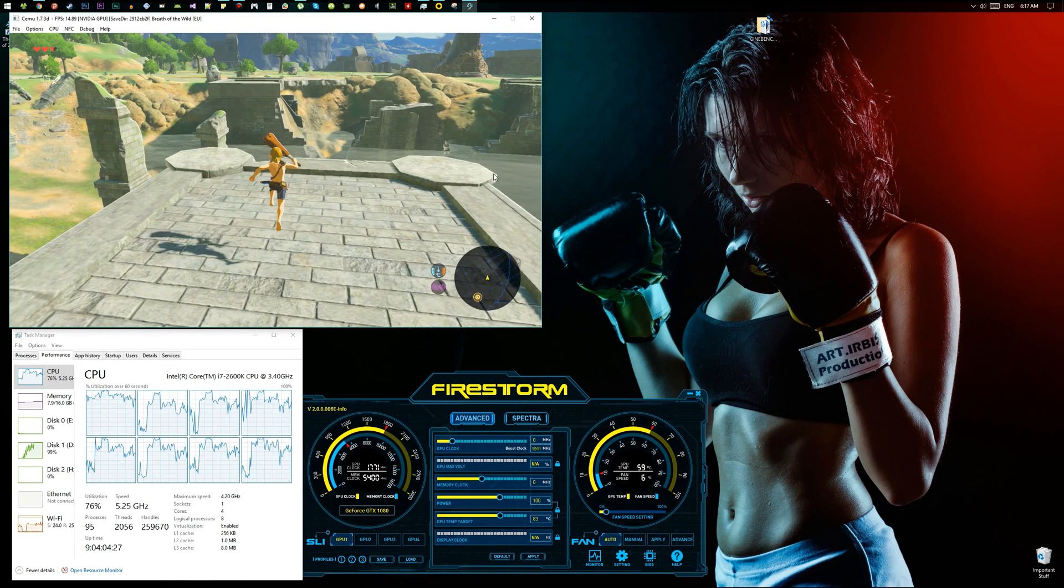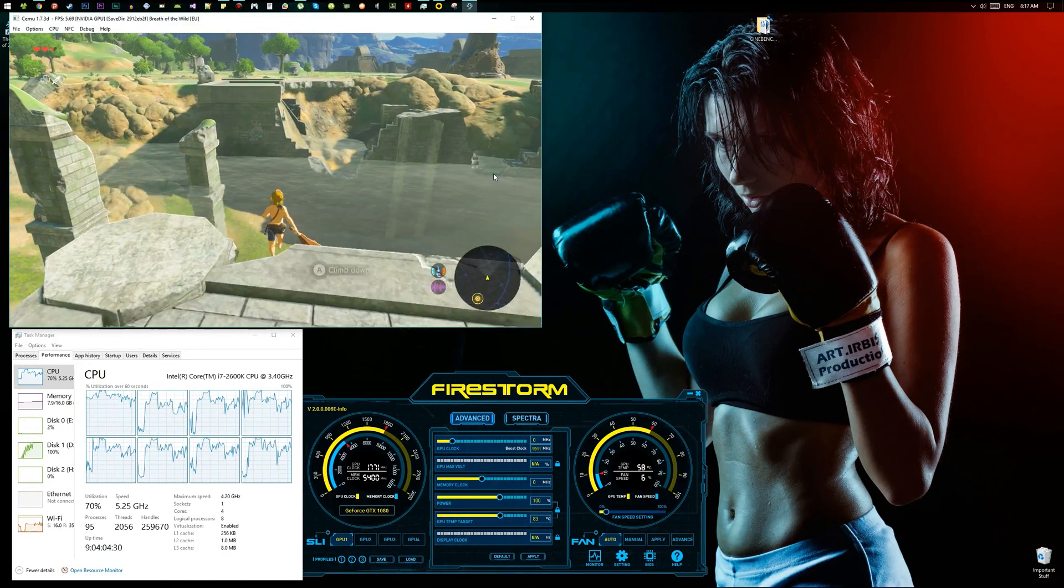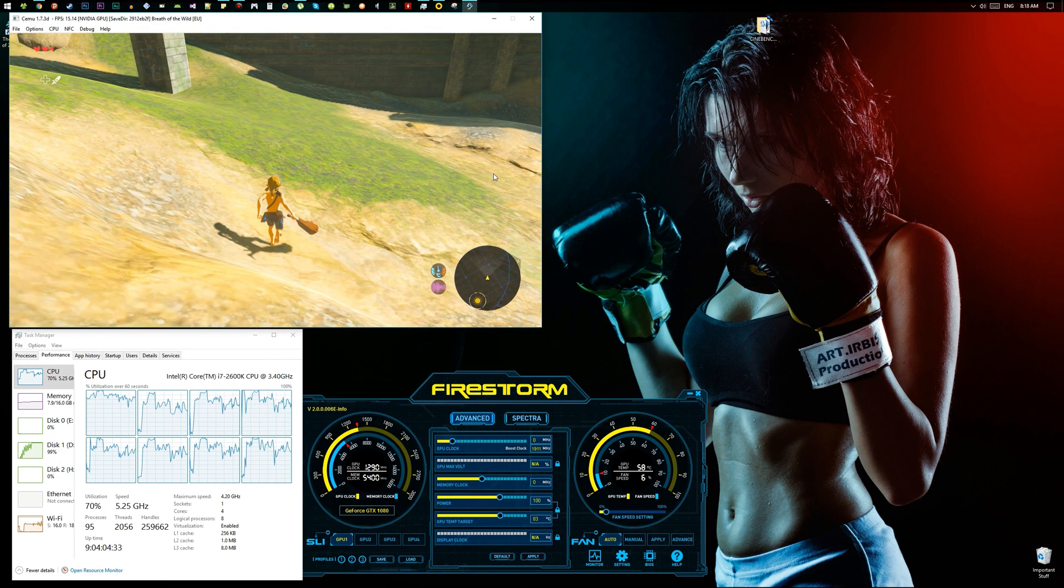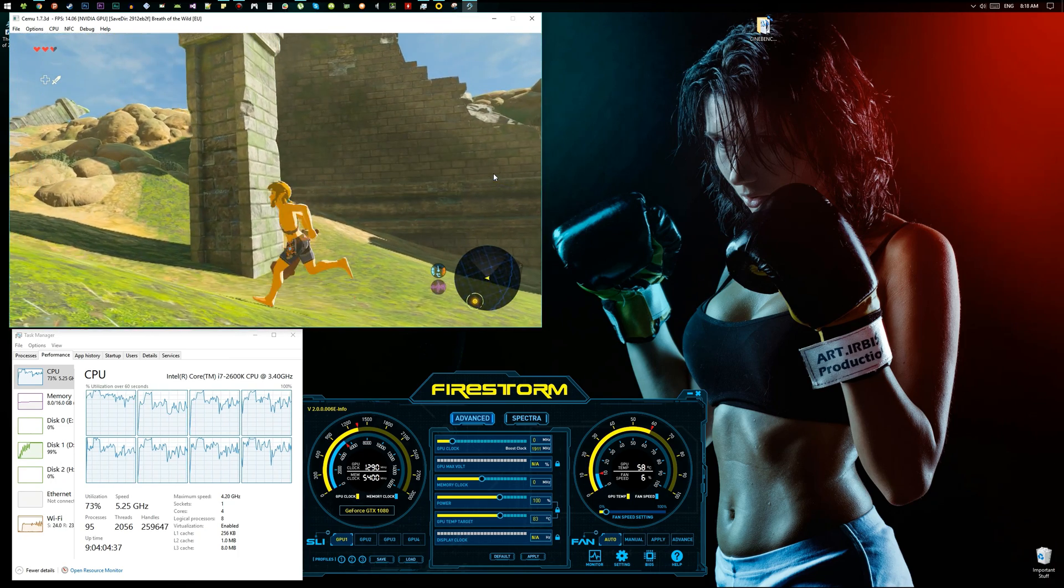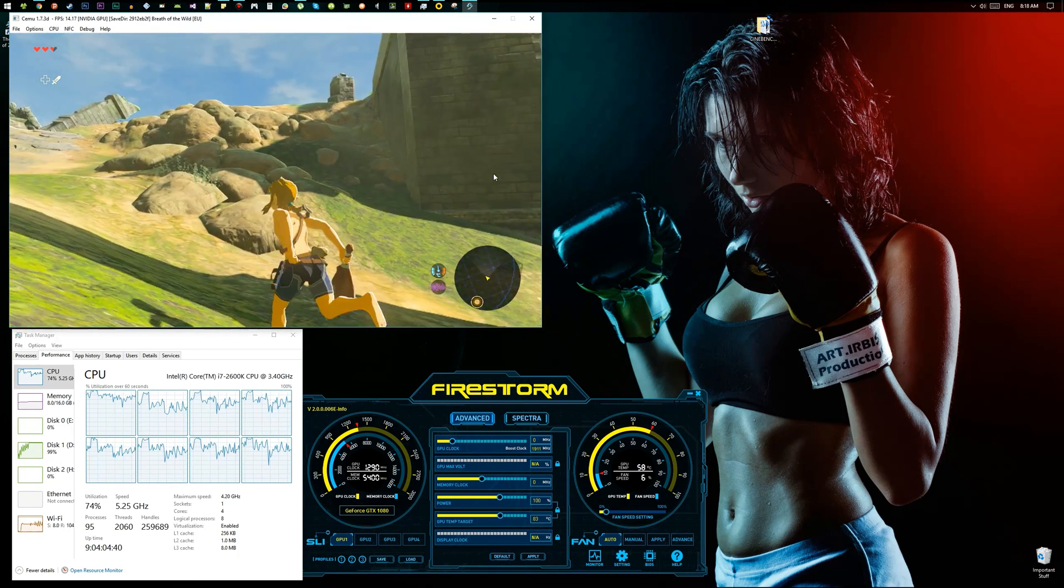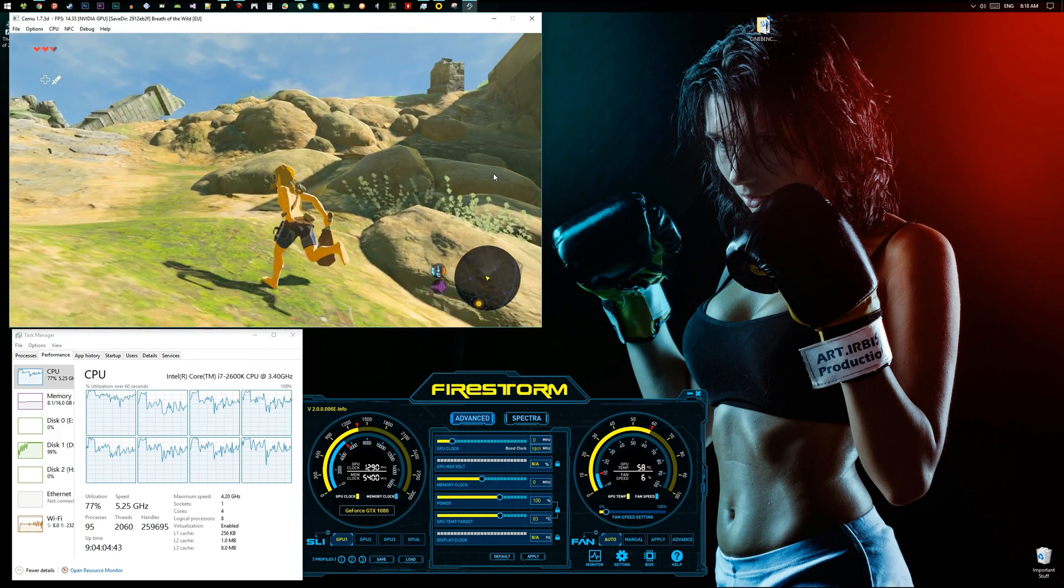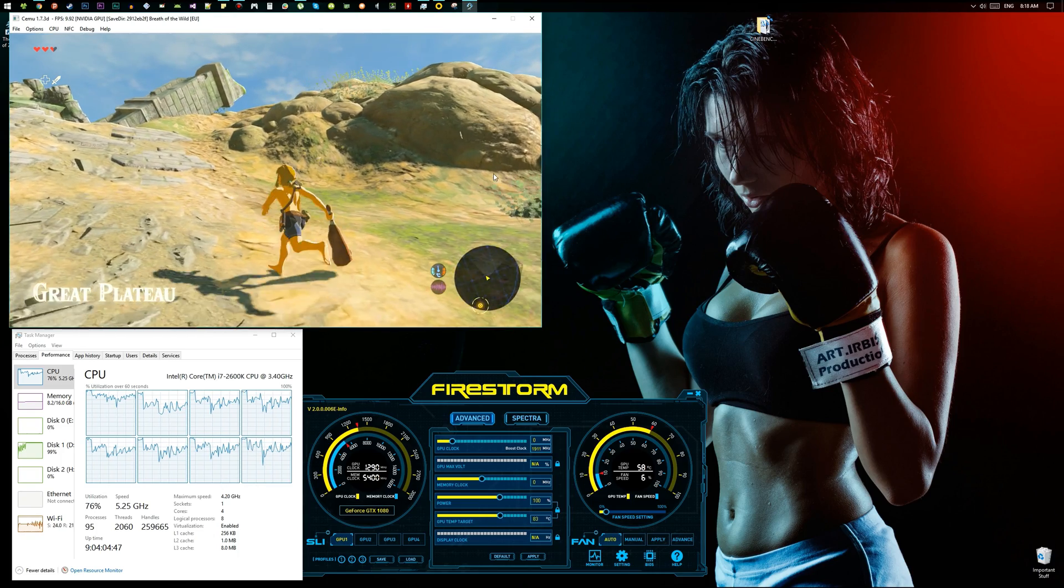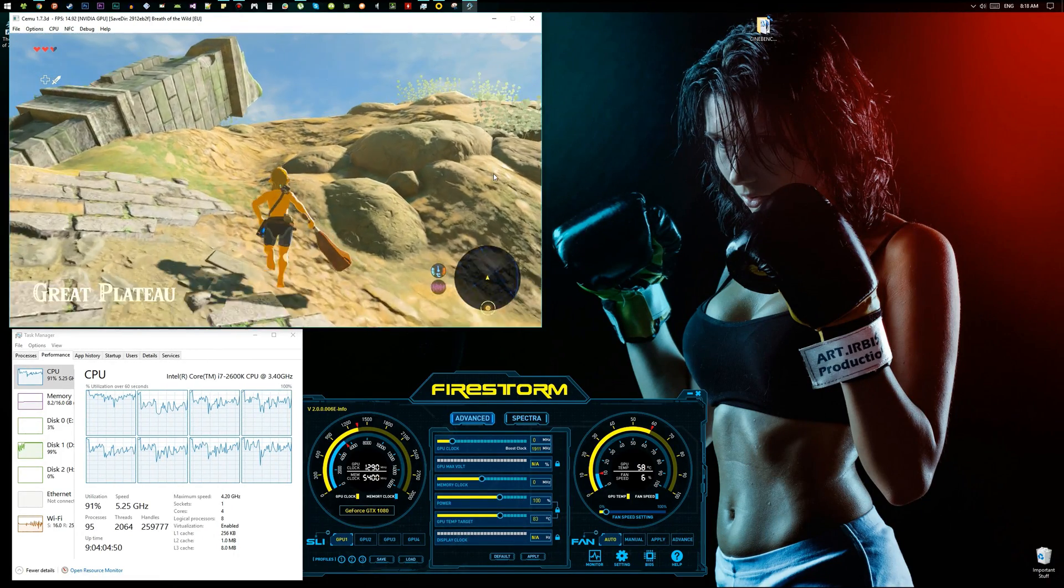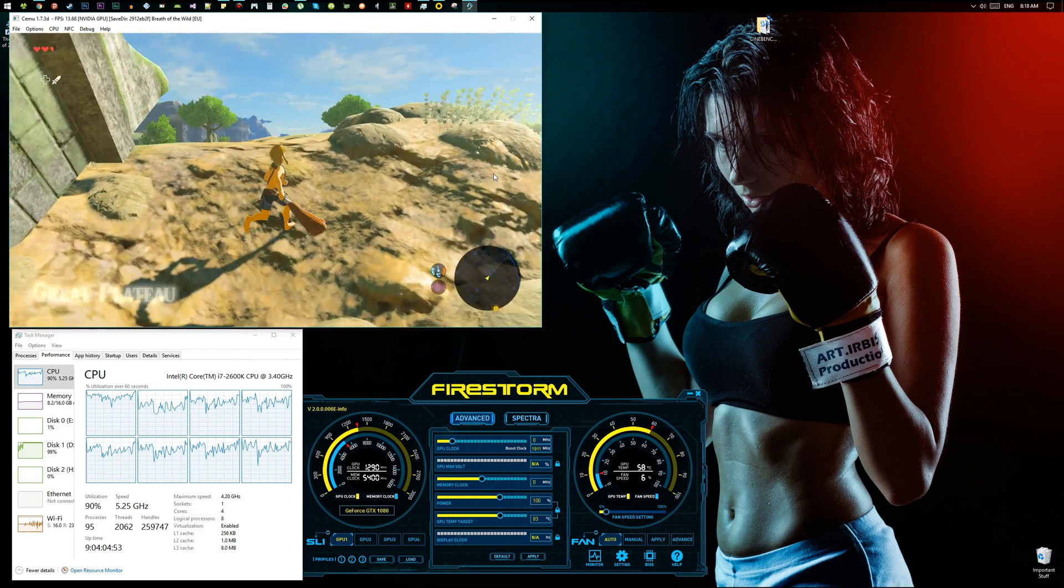Now I understand why people are so much in love with this game. And yes, as you can see, it's using a lot of the disk activity. It's around 100%. So I think if you put the game on an SSD instead of a hard drive like I do, you would get more performance, like a slight improvement.